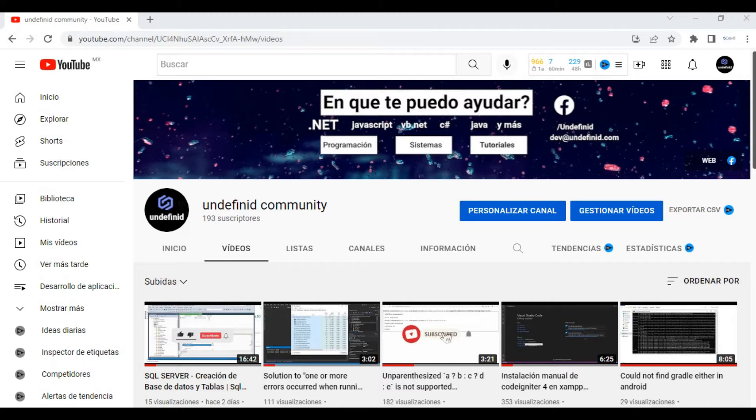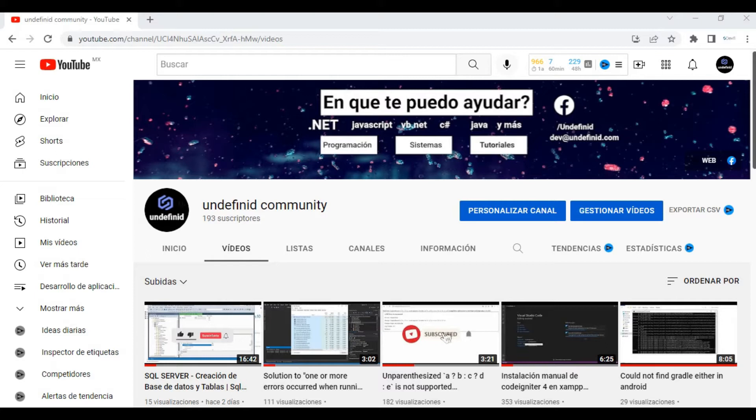This is my channel. If it's your first time coming here, I want you to subscribe and like all the videos you want to see.